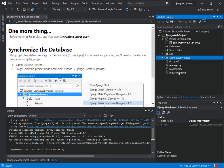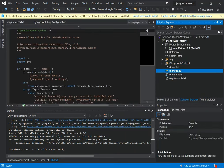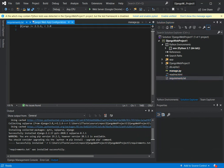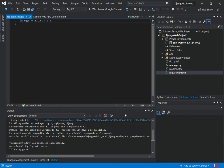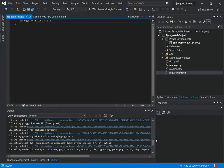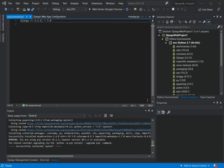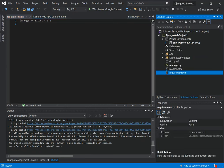The requirements.txt was installed — whatever requirements were listed in that file. As you can see, the Django package has been installed. We can also enable and install pytest if we want, so I'm going to do that as well. We wait for that to install. Once it's successfully installed, we can now run the application.